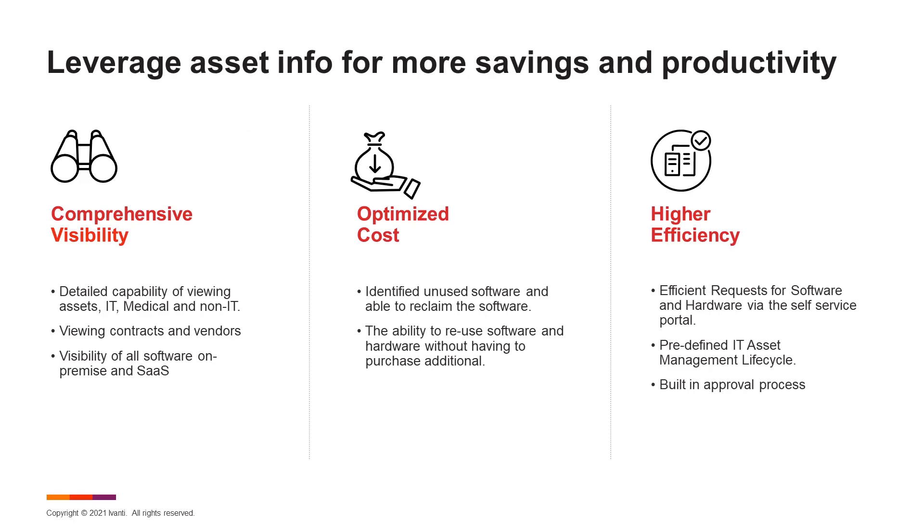Avanti Neurons for ITAM enables you to have comprehensive visibility, optimize your costs and provide higher efficiencies across your asset management processes.